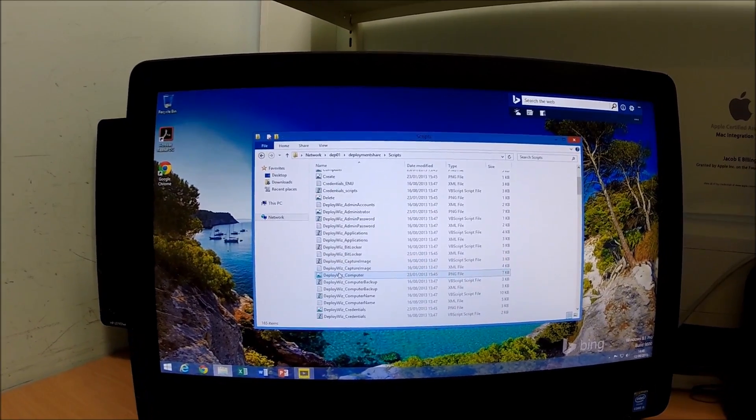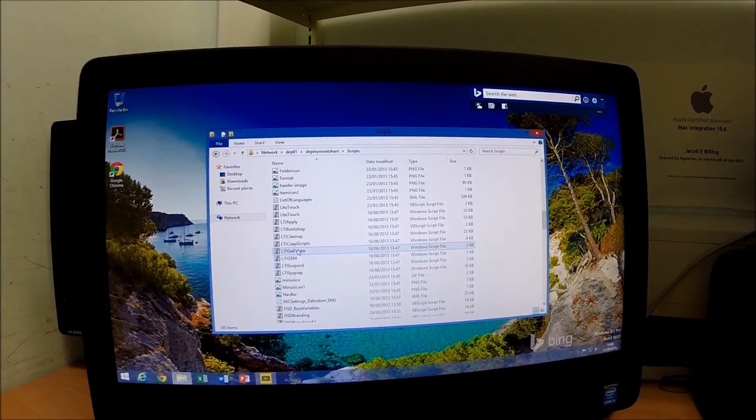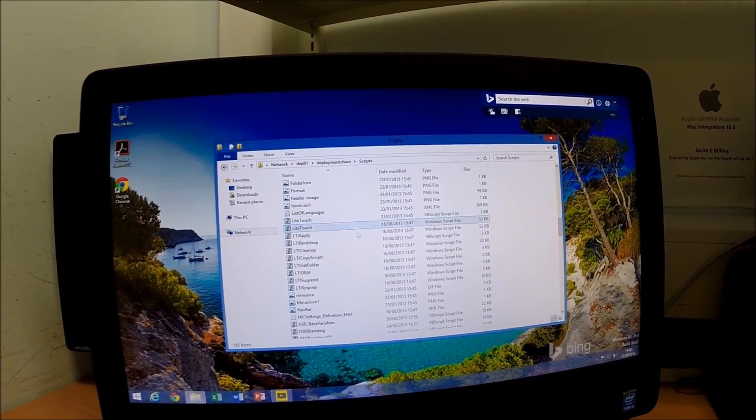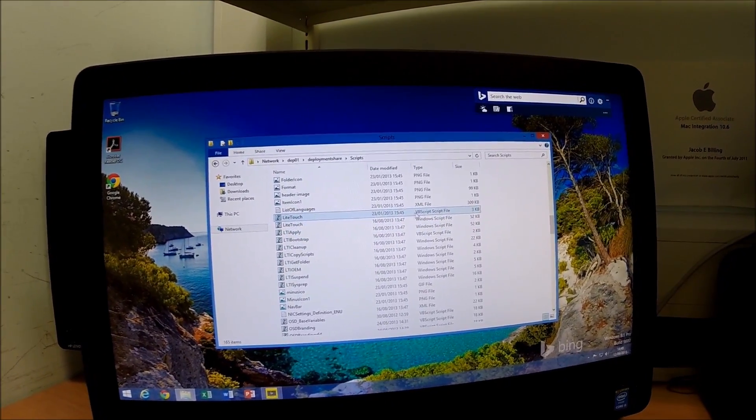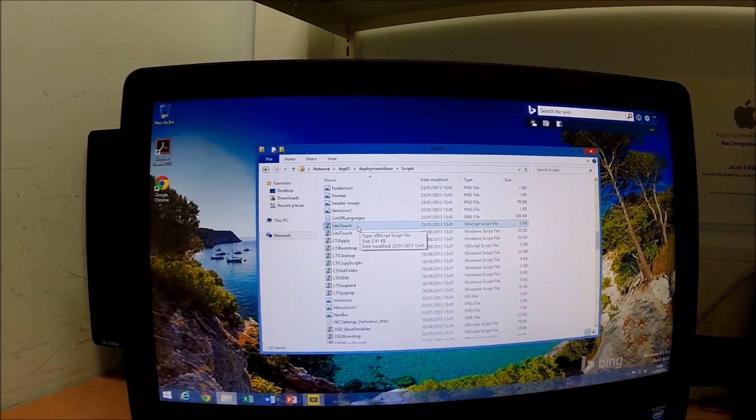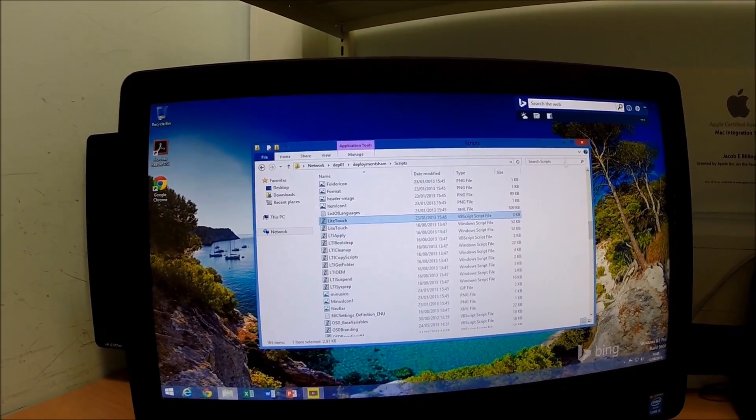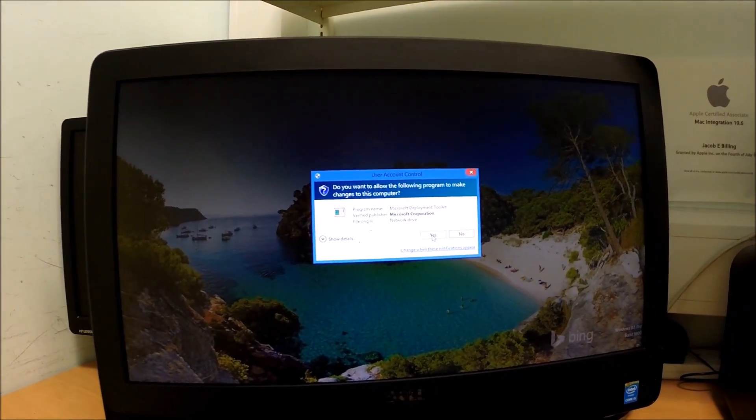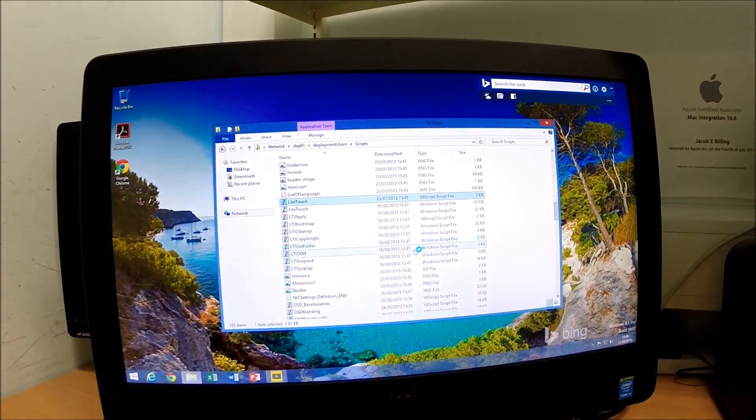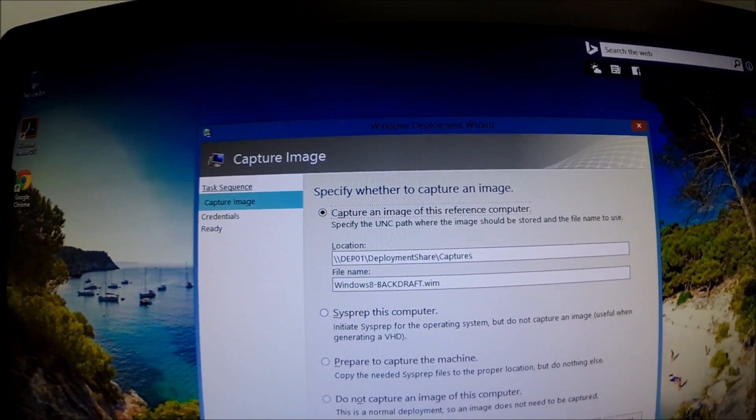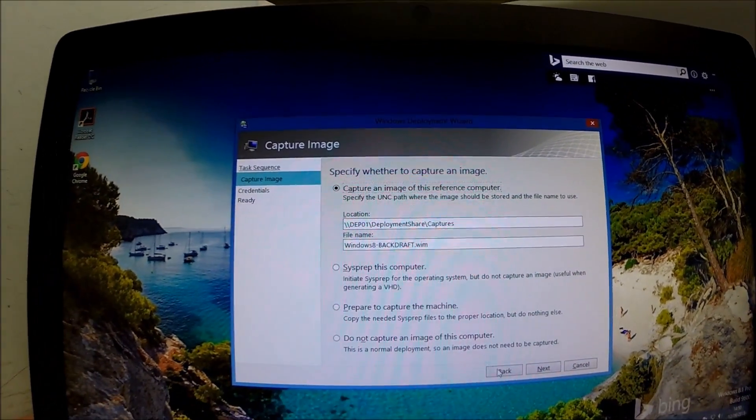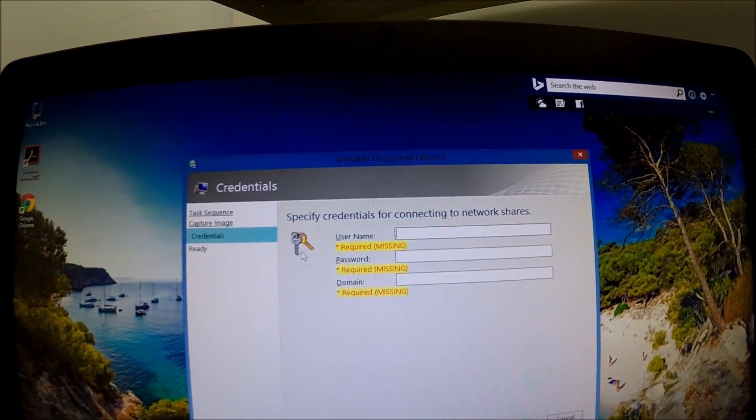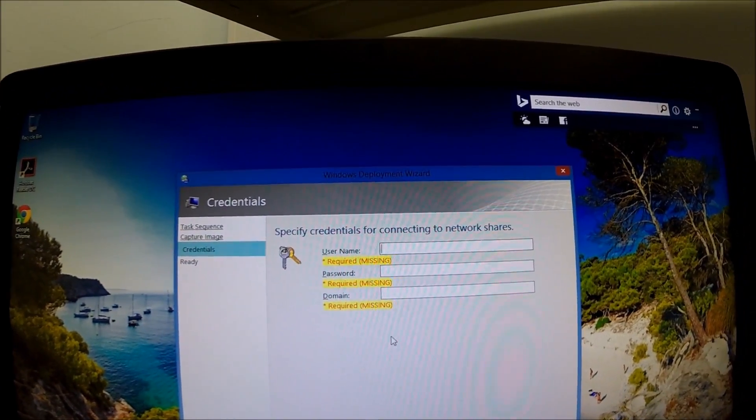You go ahead and go down to the bottom. We're looking for in here LiteTouch VBS script. You need to run that. This will allow us to capture the image. Called it Windows 8-Backdraft. Click Next and you need to enter your domain credentials.